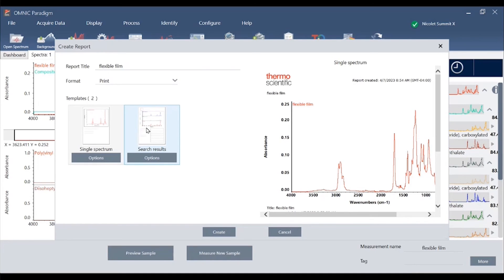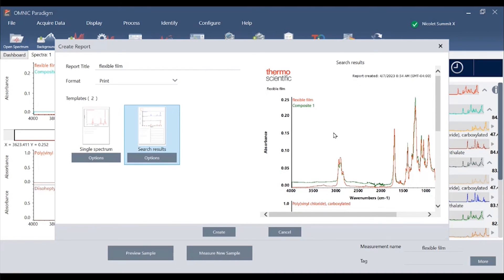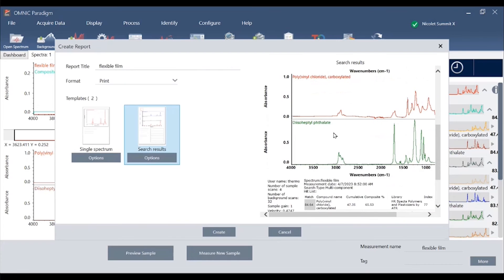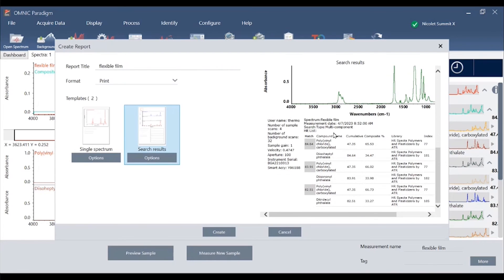In this case we have a search result preview report available or our multi-component search which we can print as a hard copy, save as a PDF, or other data files.